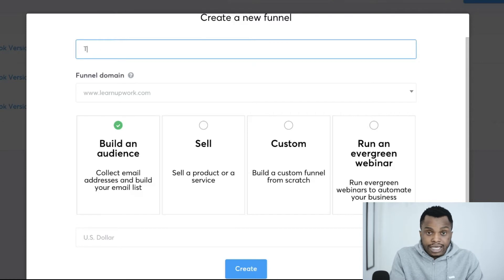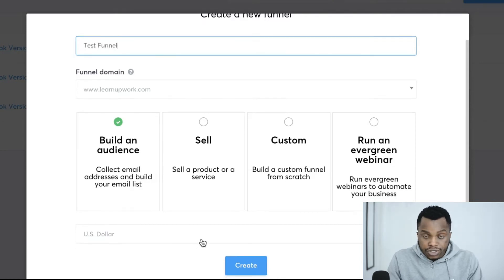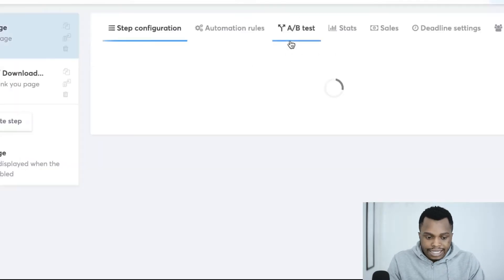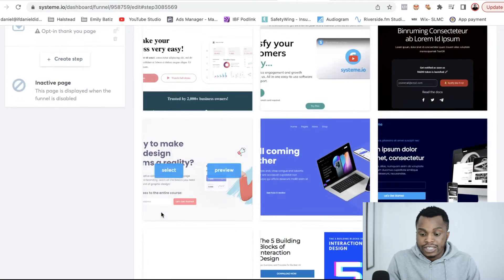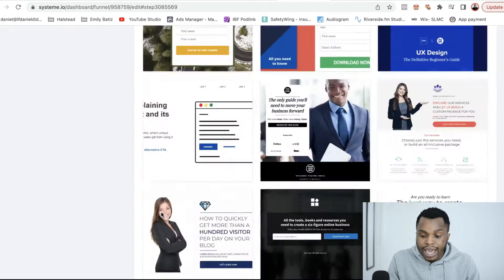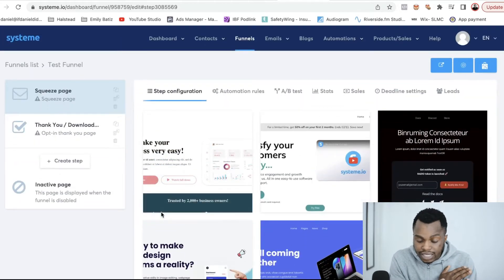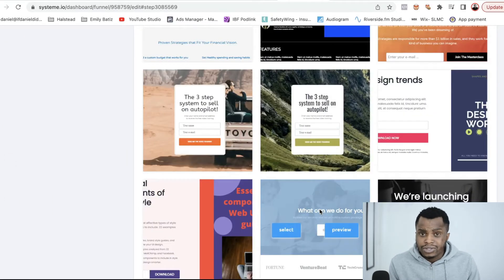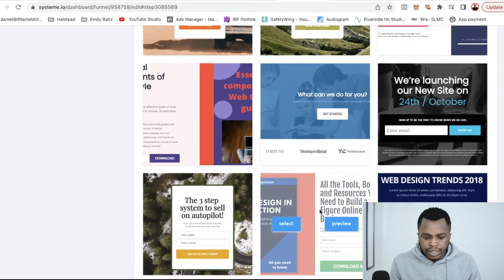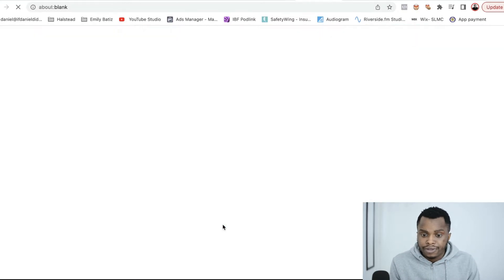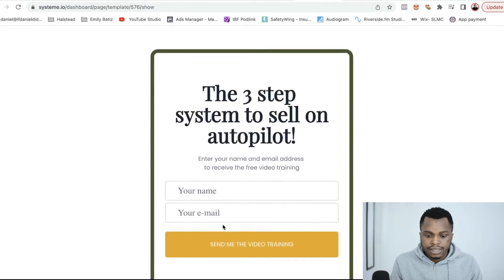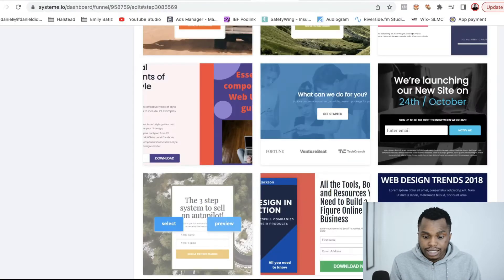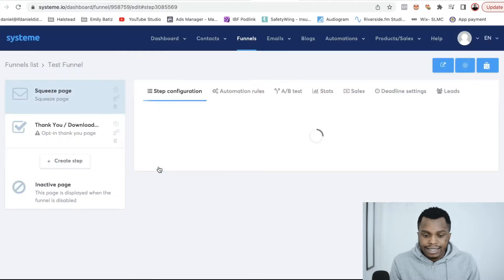You want to name your funnel something. I'm just going to name it Test Funnel. If you are in the US, you want to collect money in dollars, so select US dollars. Click on Create. Now it's going to take you to a page where you see all the templates you can choose from. System.io has several templates — you can easily edit those templates and create your landing page. If you want to collect emails, I always like to keep it very simple. Let's select this one here, but first we want to preview and see what it looks like on desktop. That looks like a very simple landing page to easily collect emails with. So let's select that and edit the template.